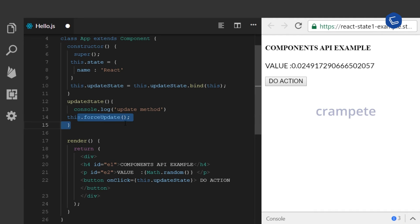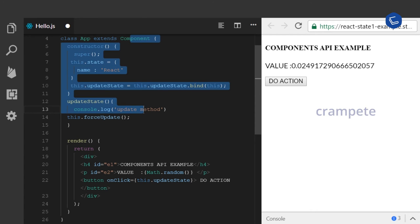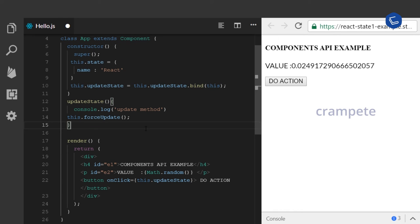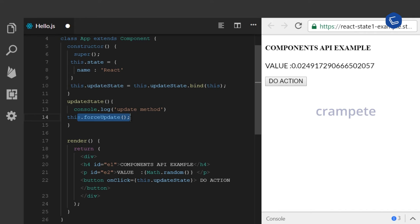This is a method of React.Component class. Therefore, the subclasses of React.Component will also inherit this method. This is how we update the component manually.